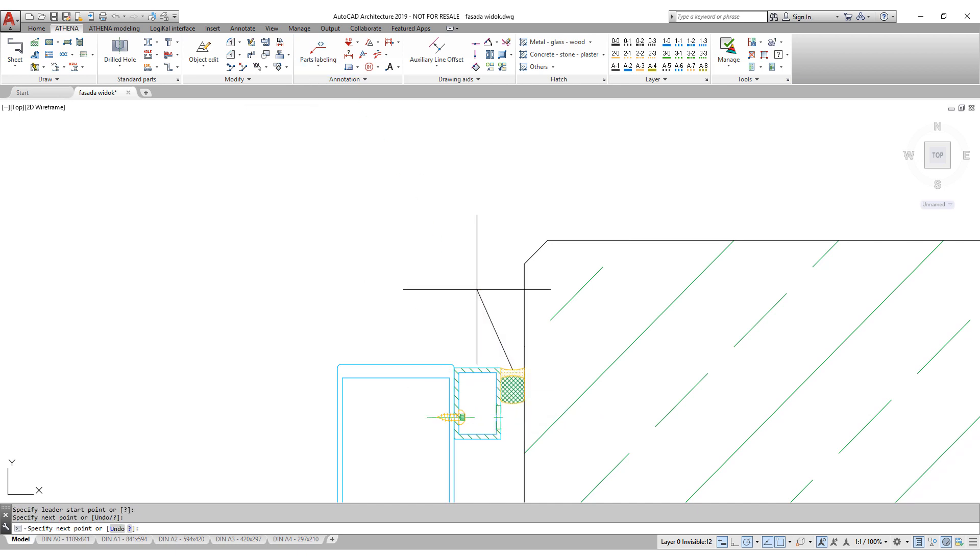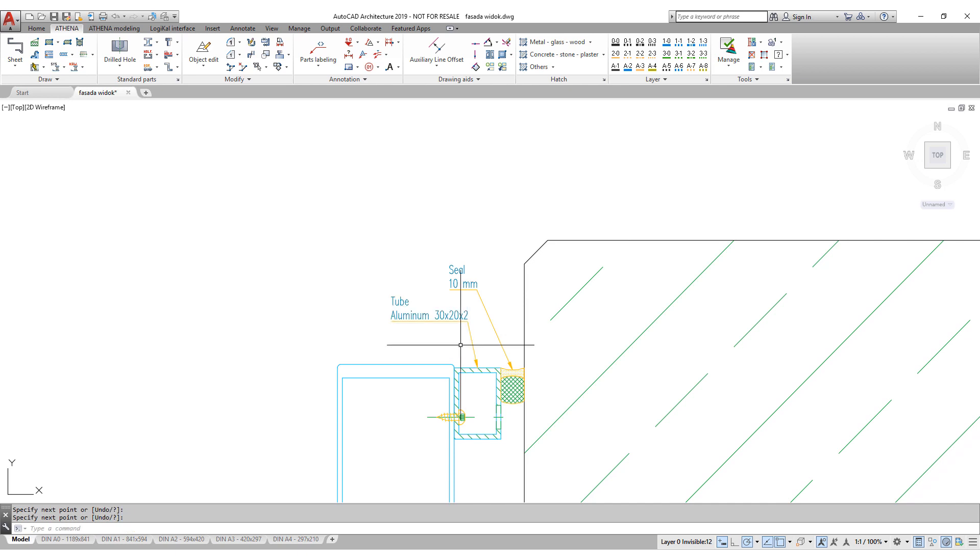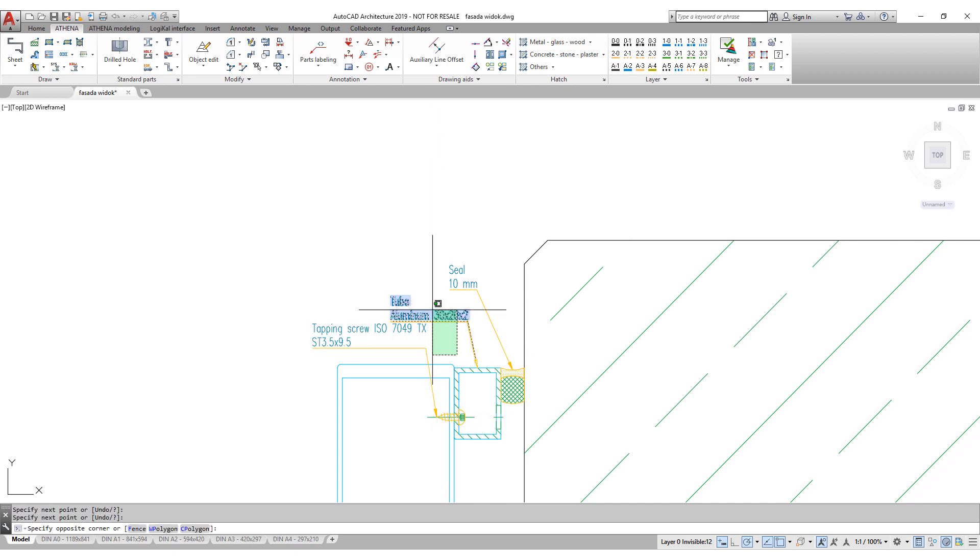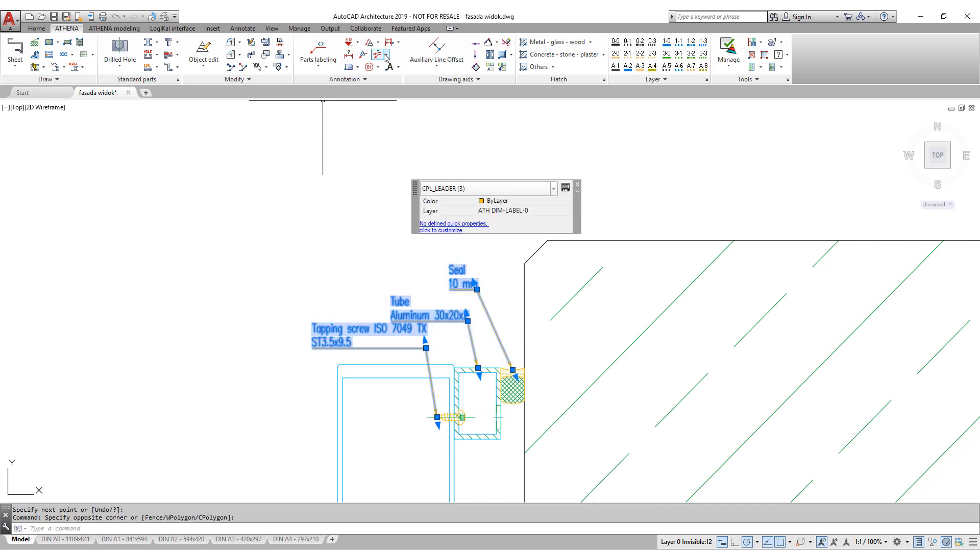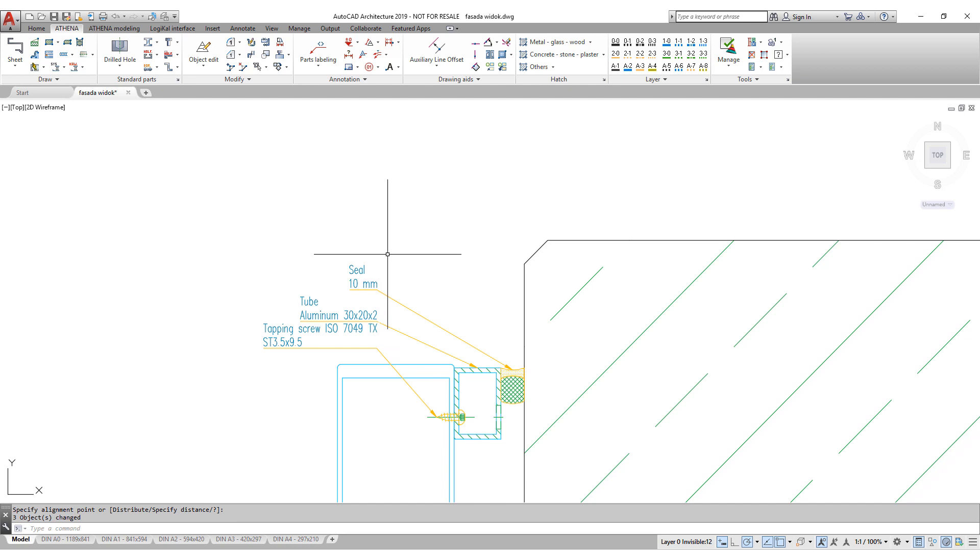You know yourself that a CAD program is not primarily there for writing. But if you use Athena, labeling becomes fast and easy.